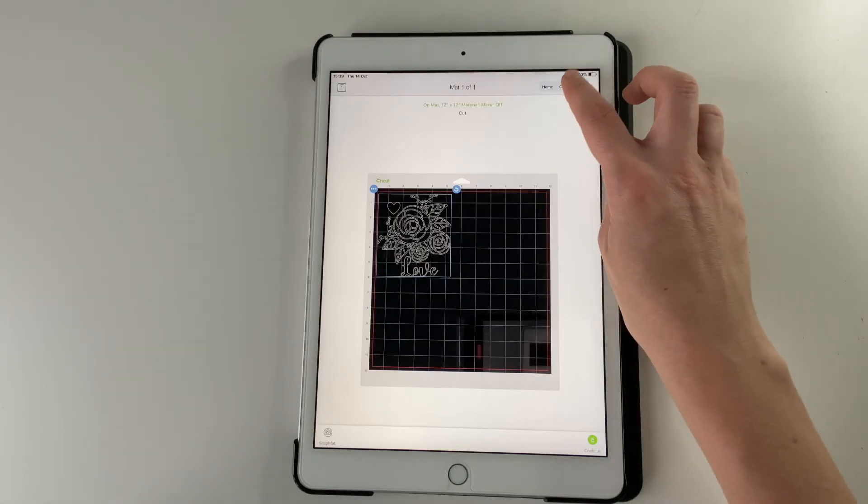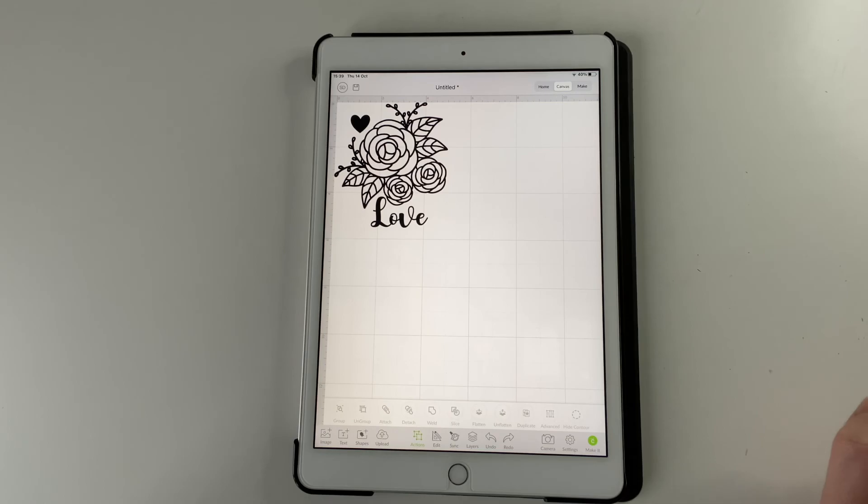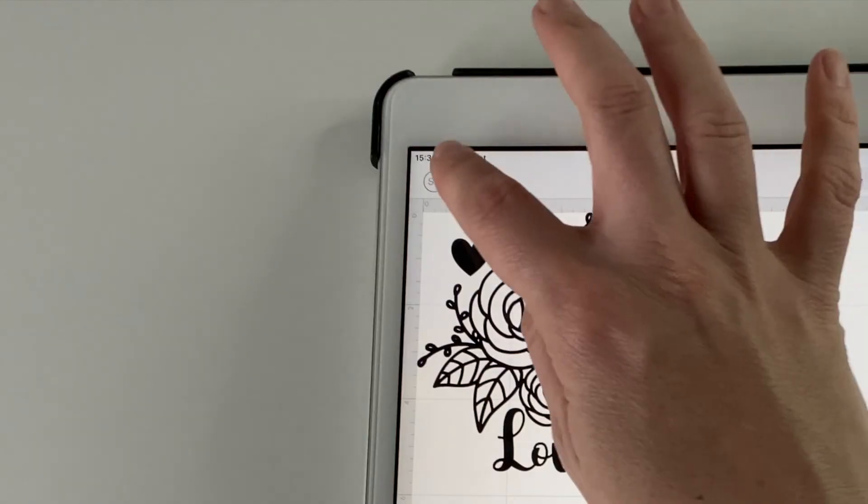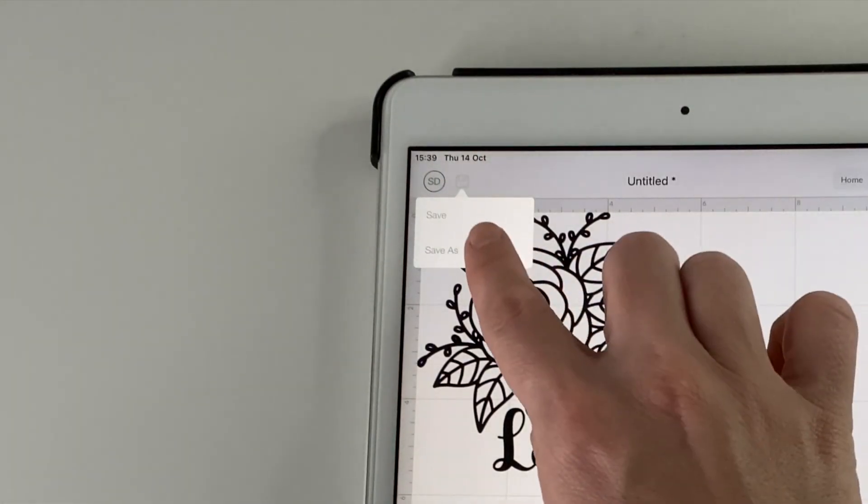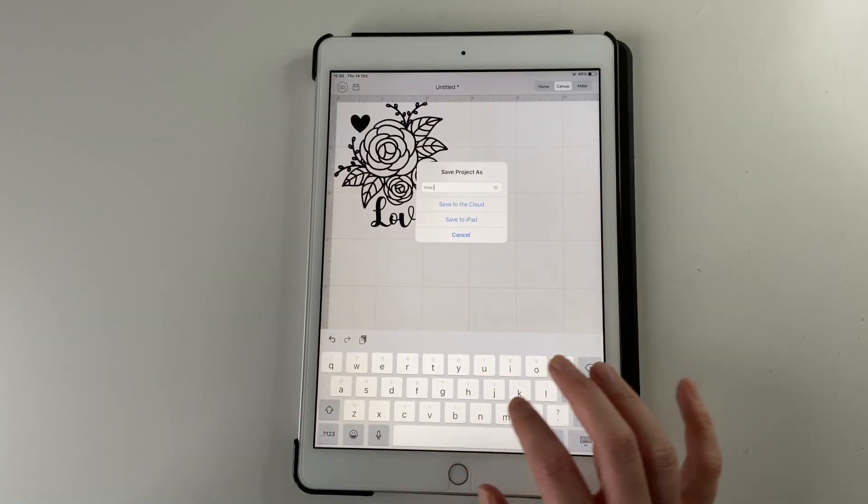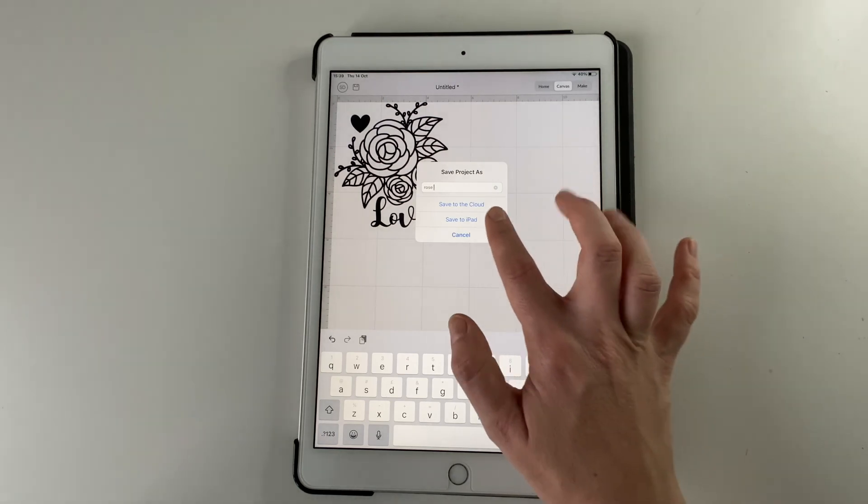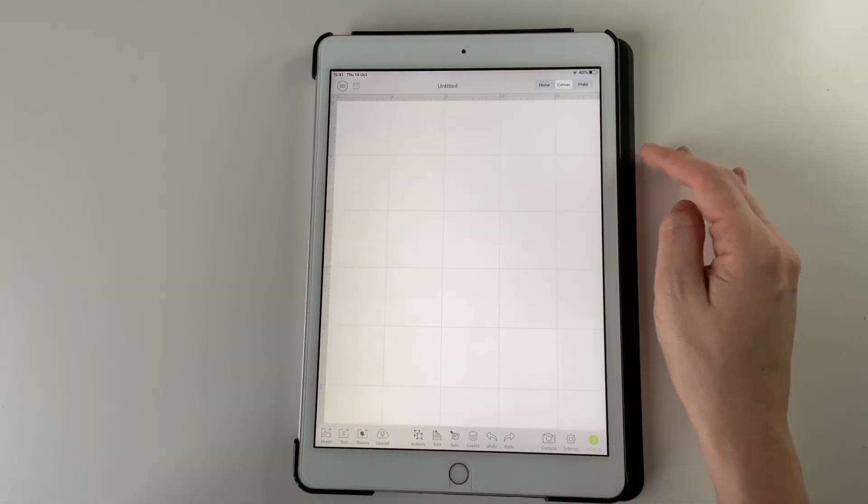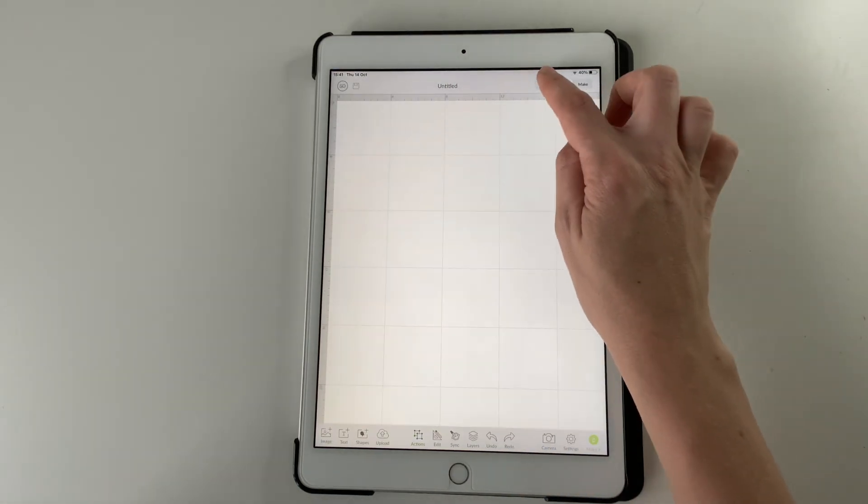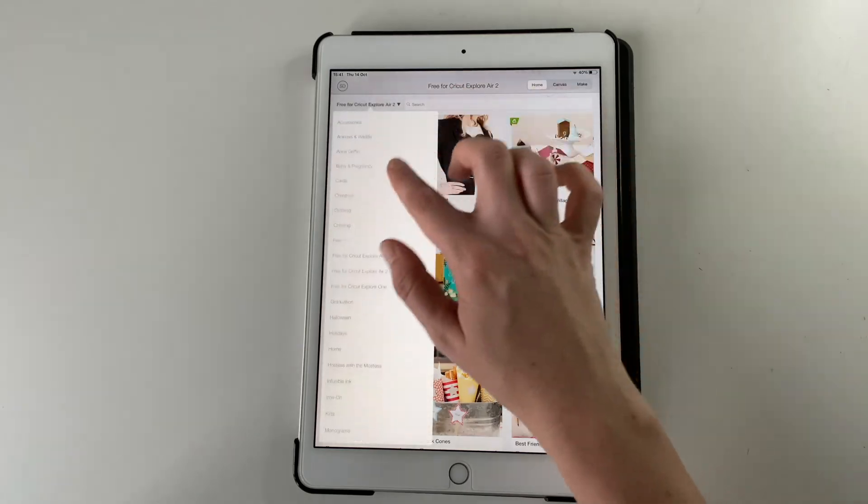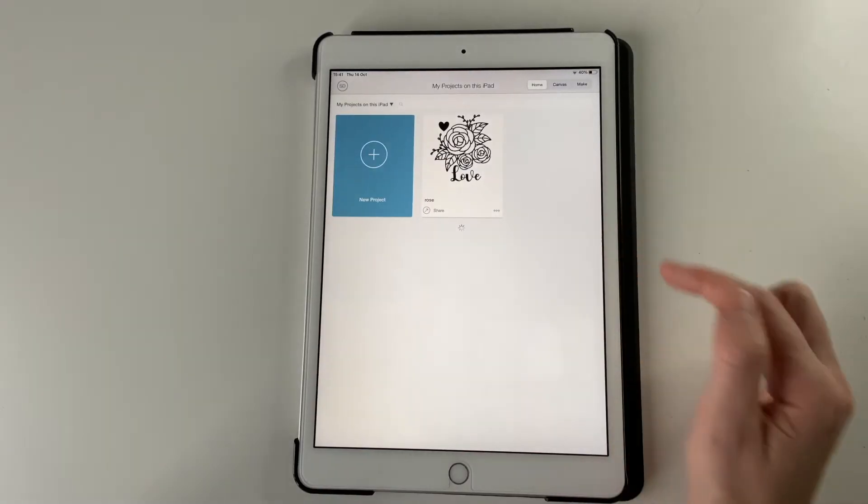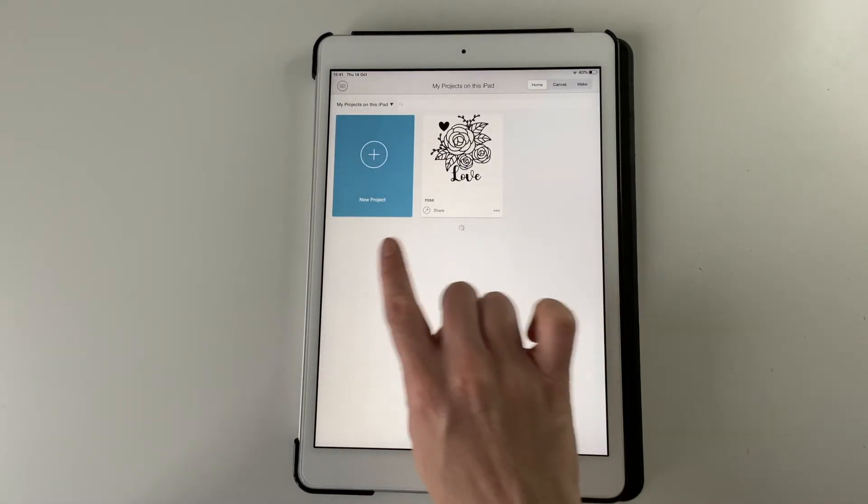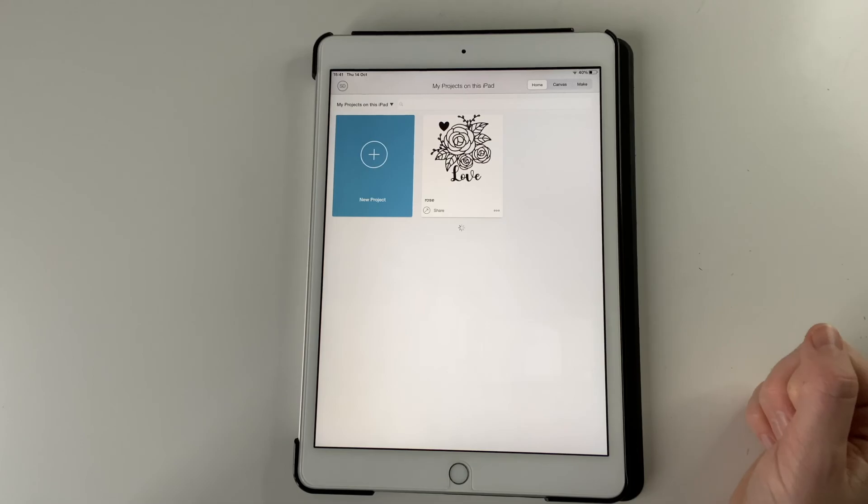And don't forget as well, once you go back to your design, if you want to save it, click that button there, save as. And then either save to the cloud or your iPad. And then when you want to find it again, you just look in the projects. Should be my projects in the iPad. And there it is.